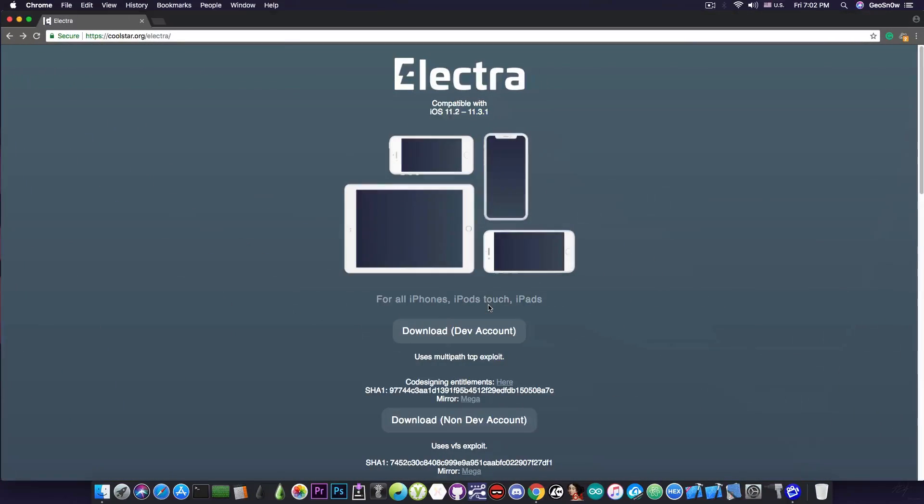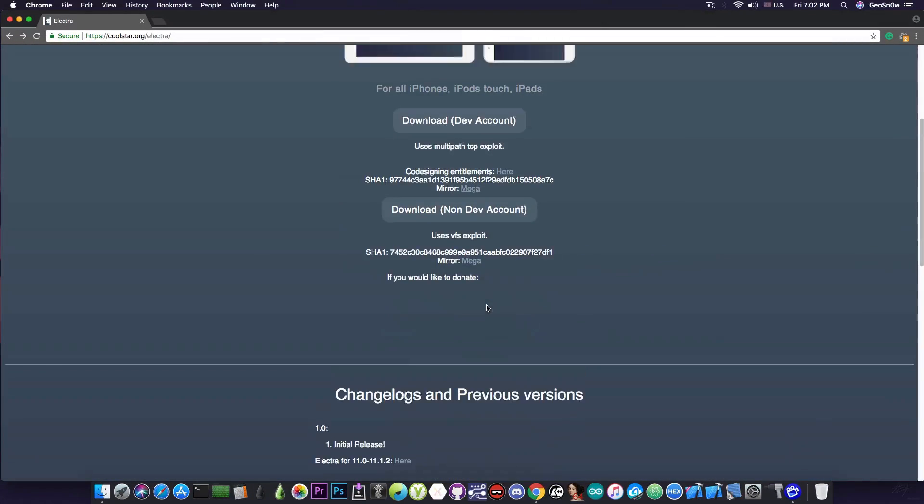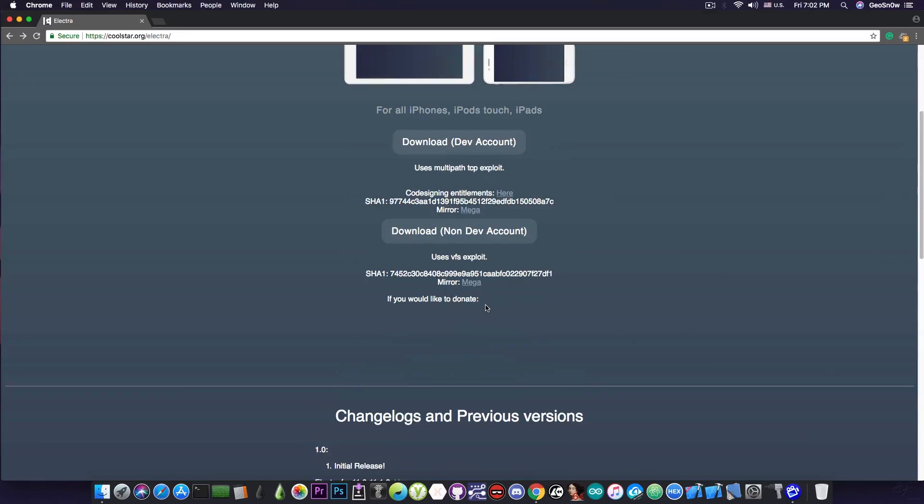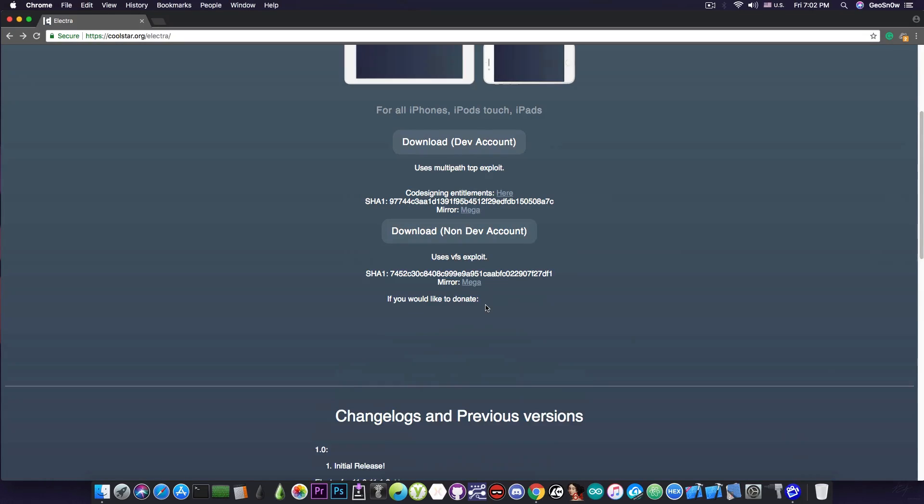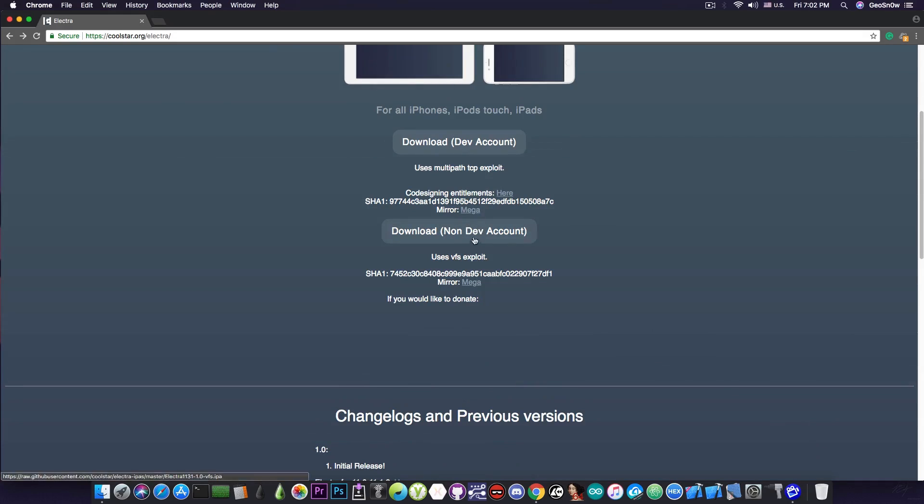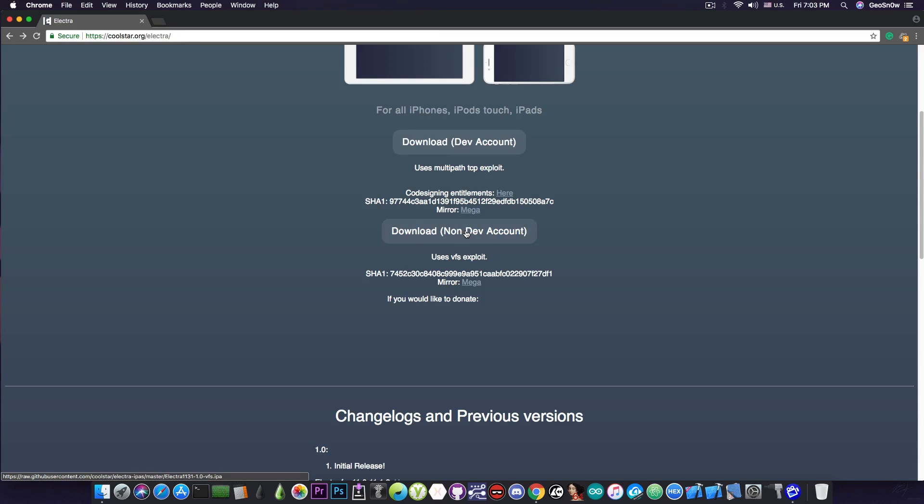If you navigate to the Electra website, there is a new website available, and you have two different versions that you can download. The download for the developer account uses the multi-path exploit, which works faster and takes less attempts but needs a developer account. Or the VFS exploit version, which takes more tries but doesn't require a developer account. So you press and download the one that you need.